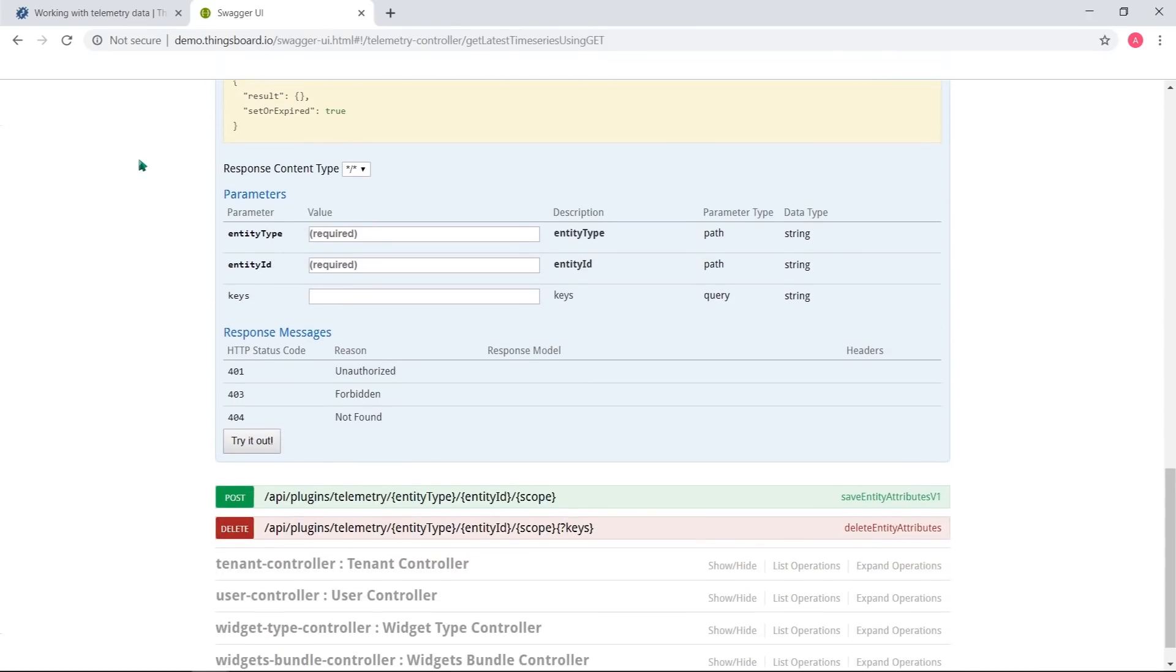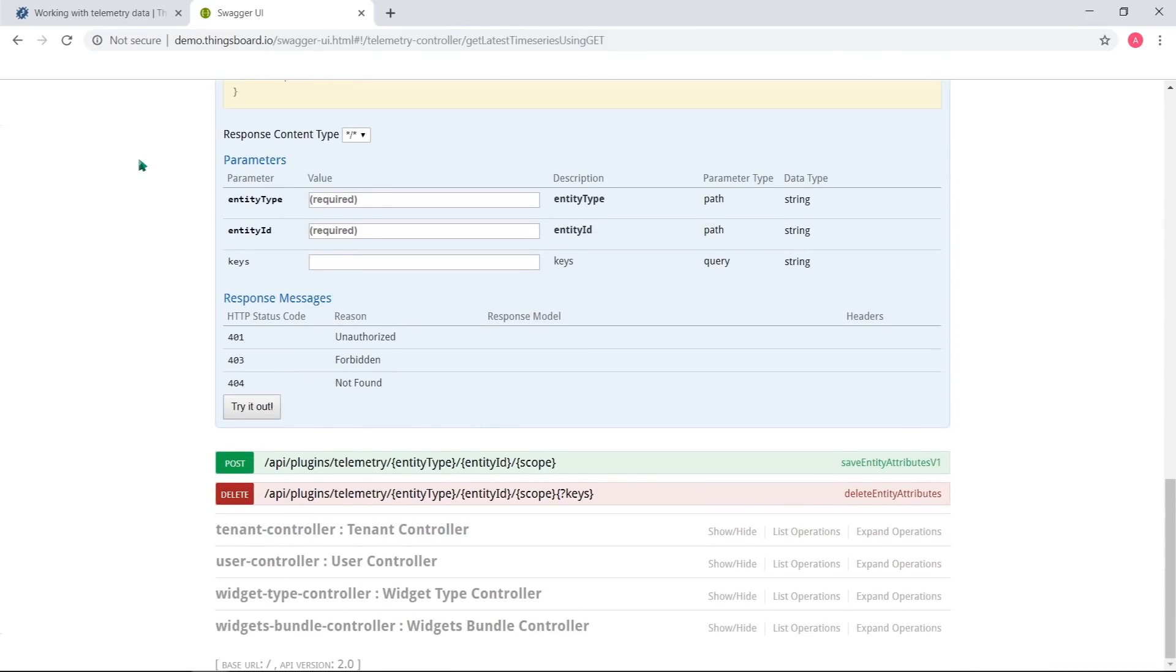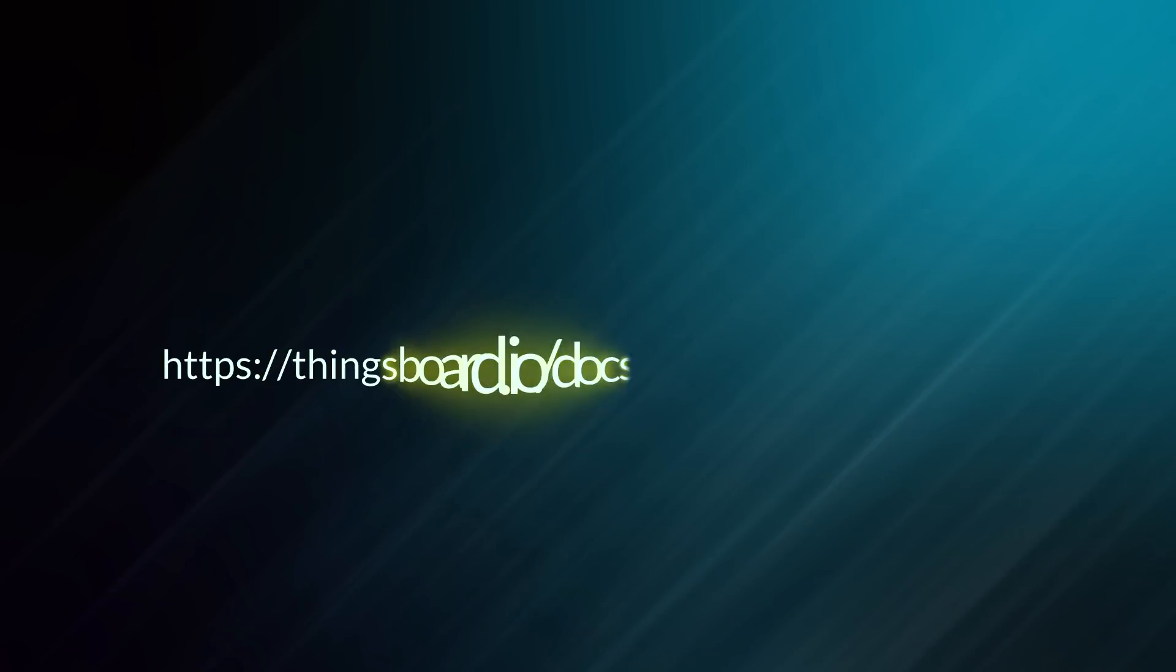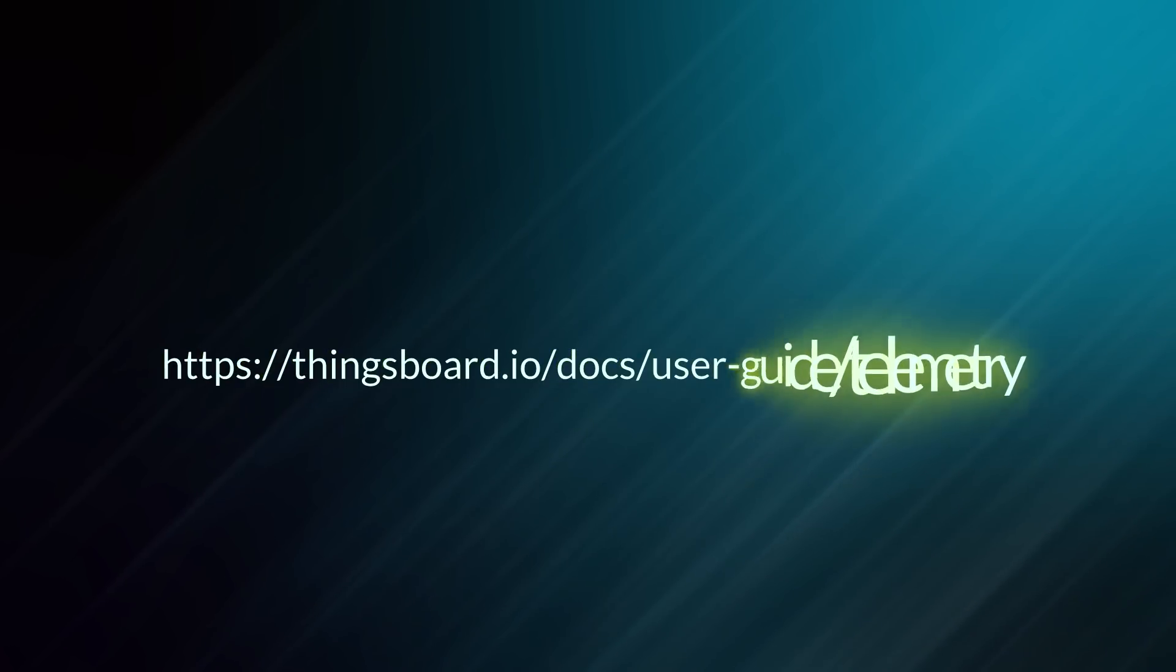Similar but rather simple – you can get the latest values of any telemetry using following API call. You can find info about WebSockets API on the official documentation page that is listed in the video description for your convenience.